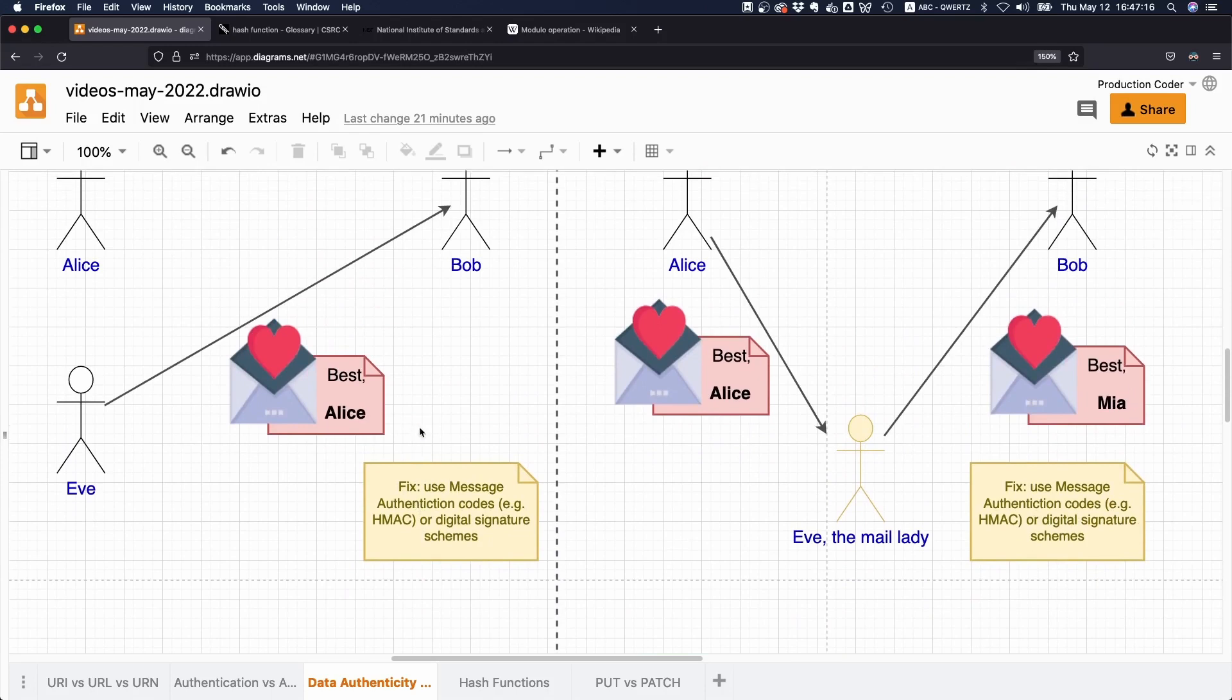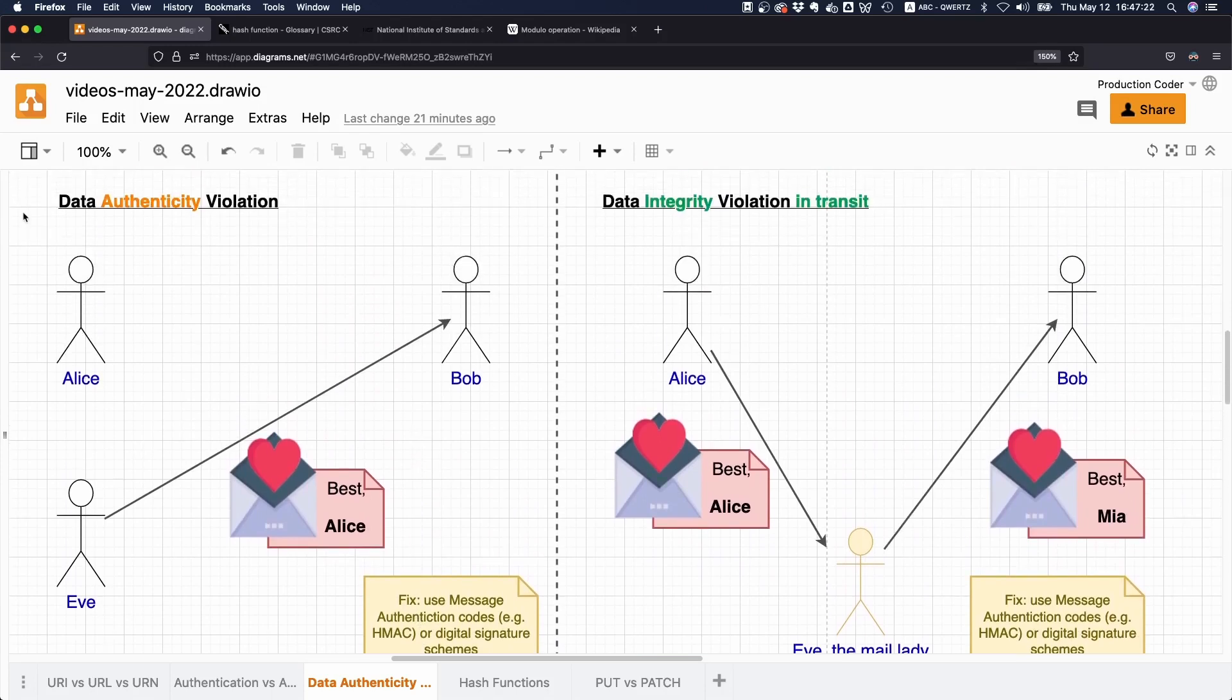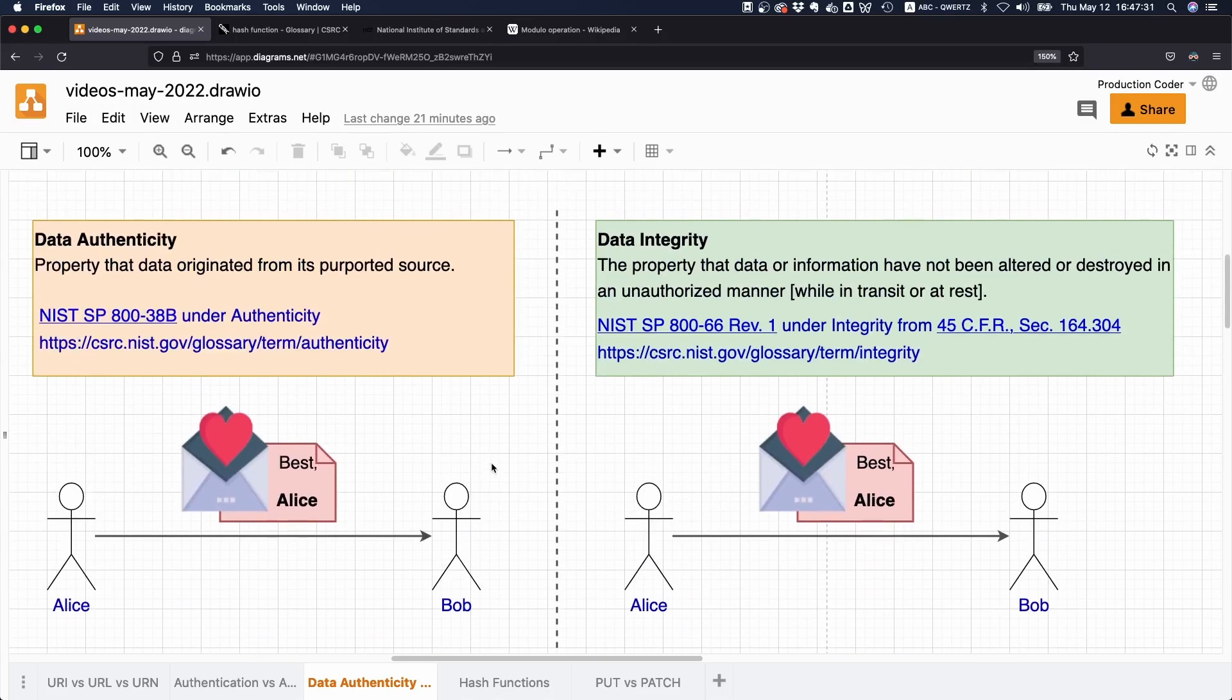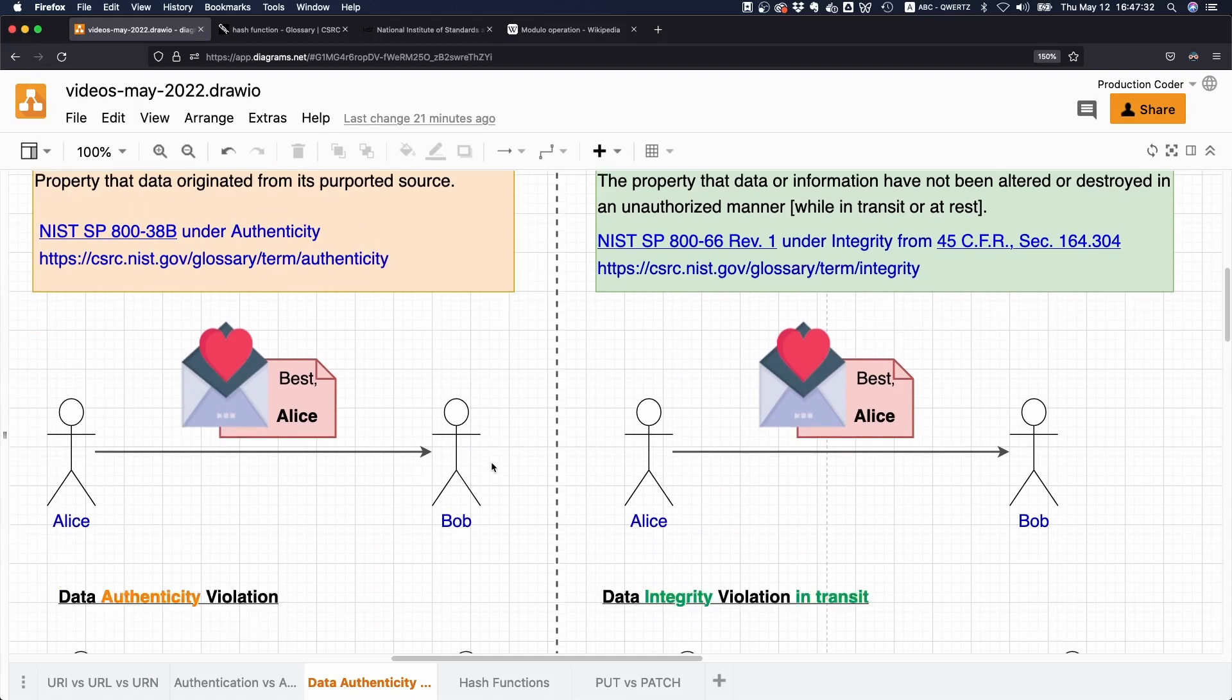So this is what authenticity is: the data comes from its purported source, so the data is actually coming from the person where you think it's coming from and not from someone else.